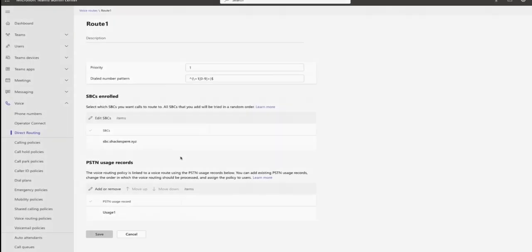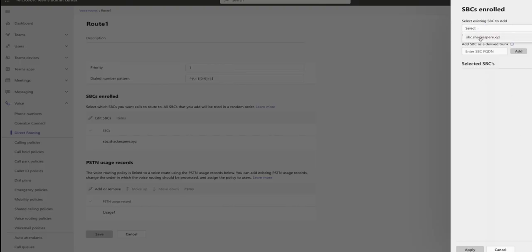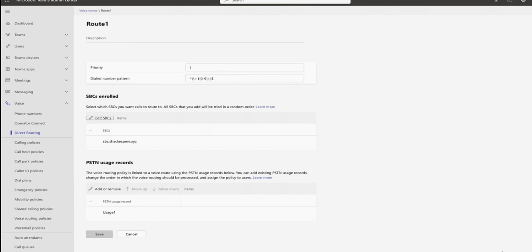Next, let's navigate to the SBC enrollment section. Select the SBC that we created earlier in this demonstration. Choose Add Existing SBC. Select the appropriate SBC. And then press Apply to complete the enrollment process.